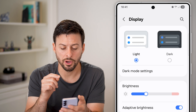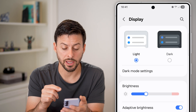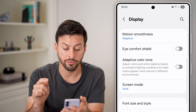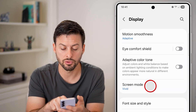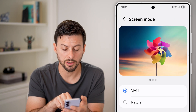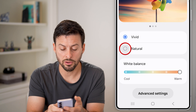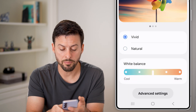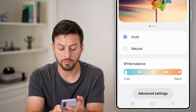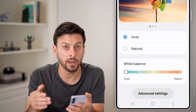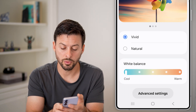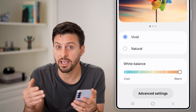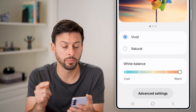Now you have some options on the Display. I can scroll down and walk you through a couple of different options. One is you can go to Screen Mode and choose either Natural or Vivid. You can also choose the white balance to be really cool with a lot of blue light, or switch it to really warm to basically filter that blue light.